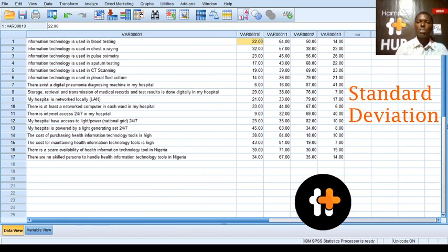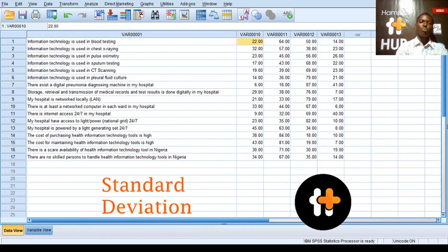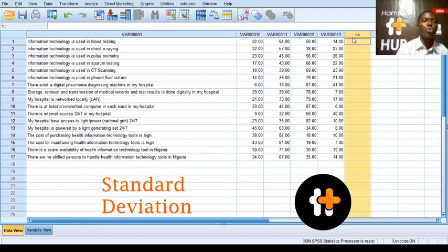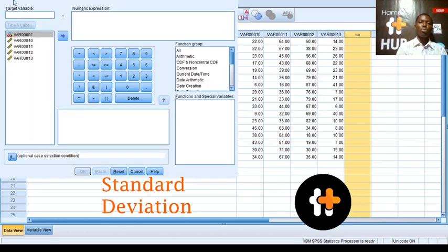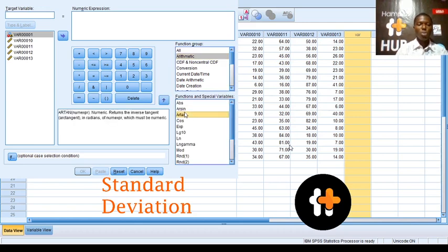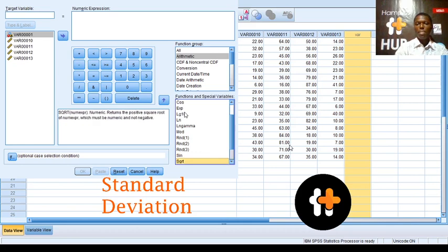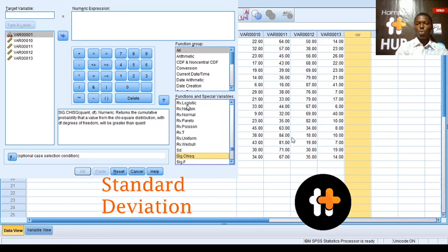So I will be looking for the standard deviation, but before then I will have to calculate the total. To do that, I will go to Transform, then Compute Variables. What am I looking for? I'm looking for an arithmetic function — I'm looking for the sum.